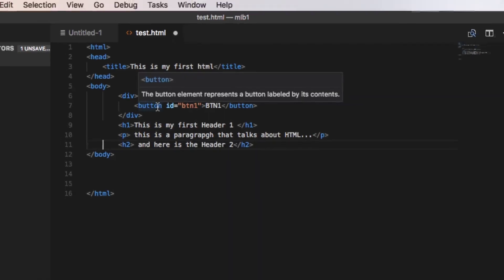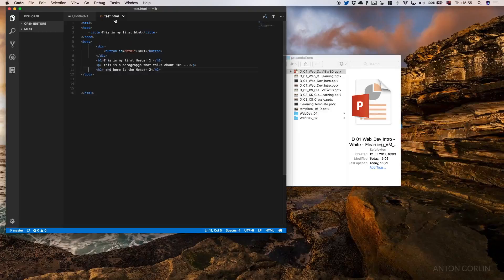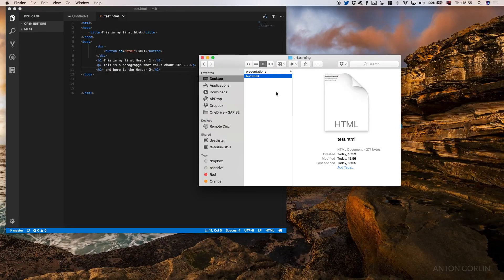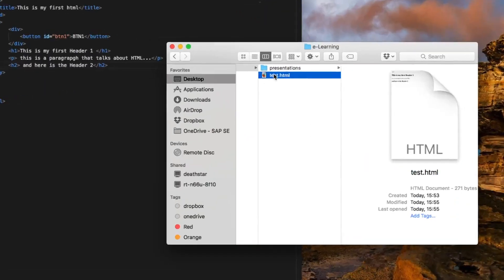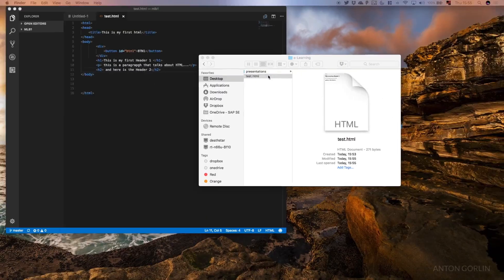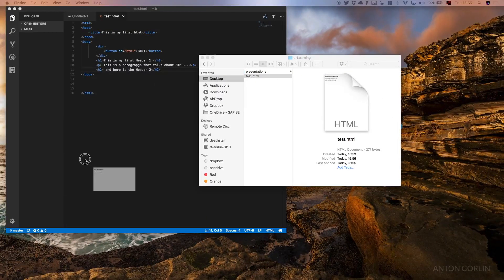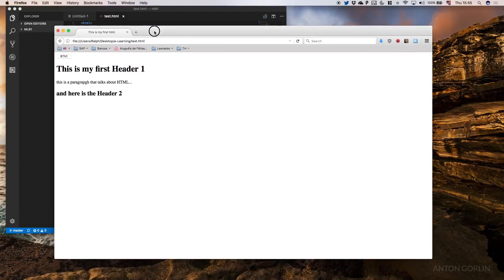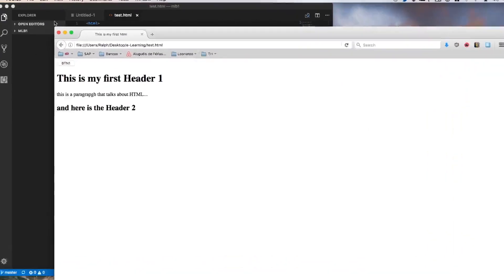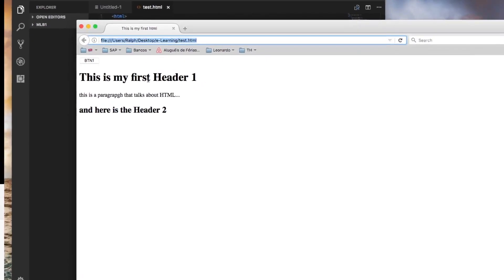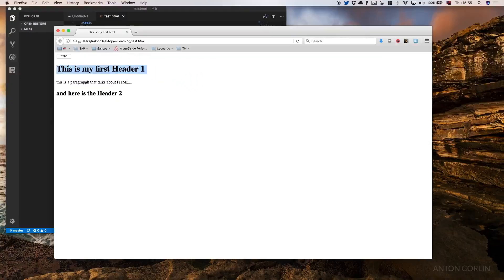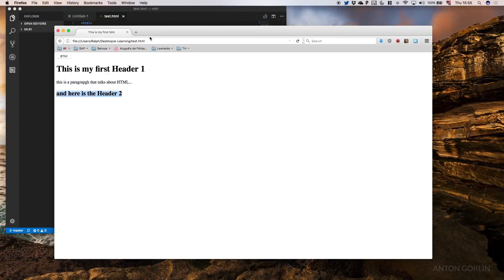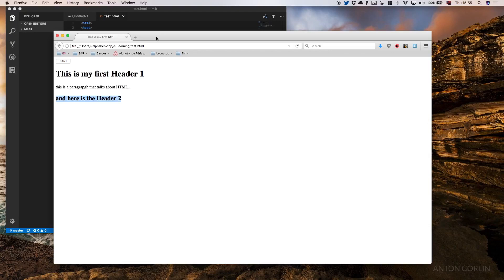Let's save this document and open it and see how it will work. It got me on the web browser. You can see I have this running locally, but there you go - my button, my h1, the paragraph and the h2. So here we have the structure of the HTML, very straightforward, very easy to understand.